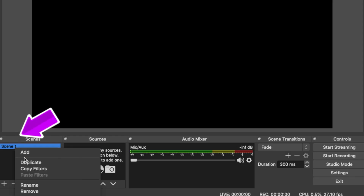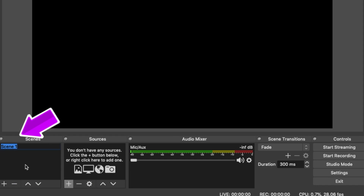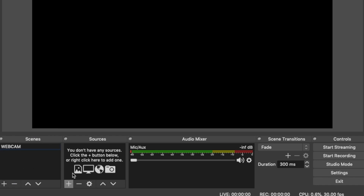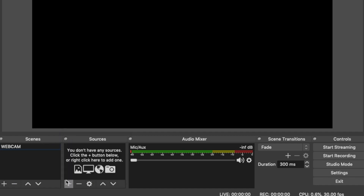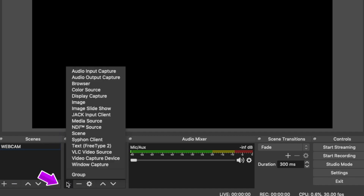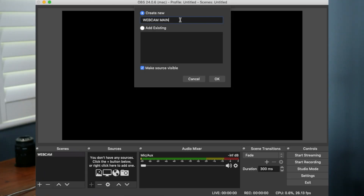You start by adding a scene. A scene is something you will flick between in the live to go from your camera to your pre-recorded video. The first scene you want to set up is your camera. So click add, then name it, and then go to sources and click add, then select video capture device and name it.